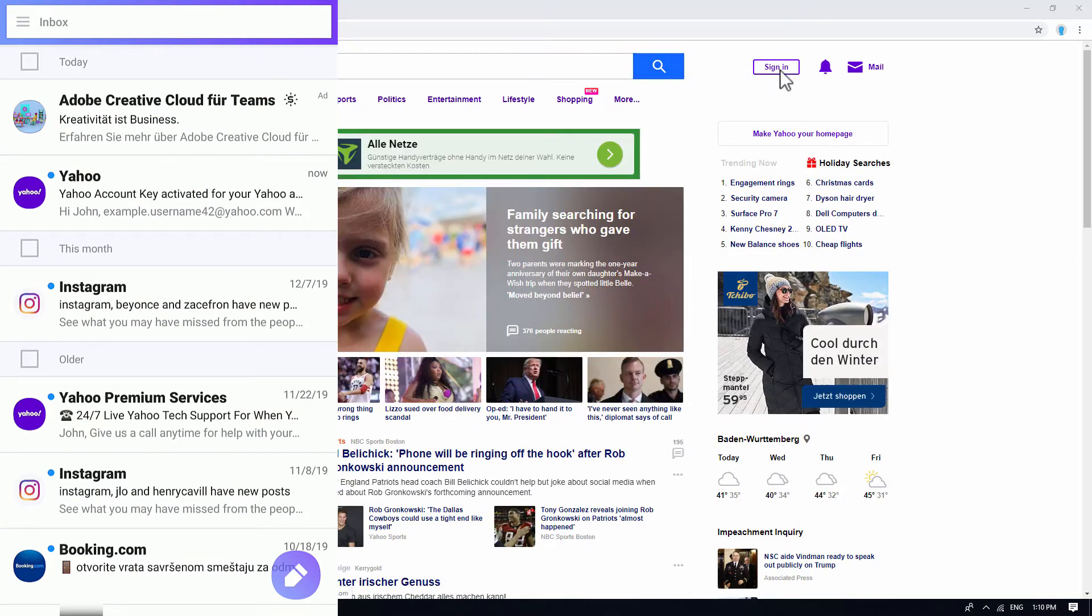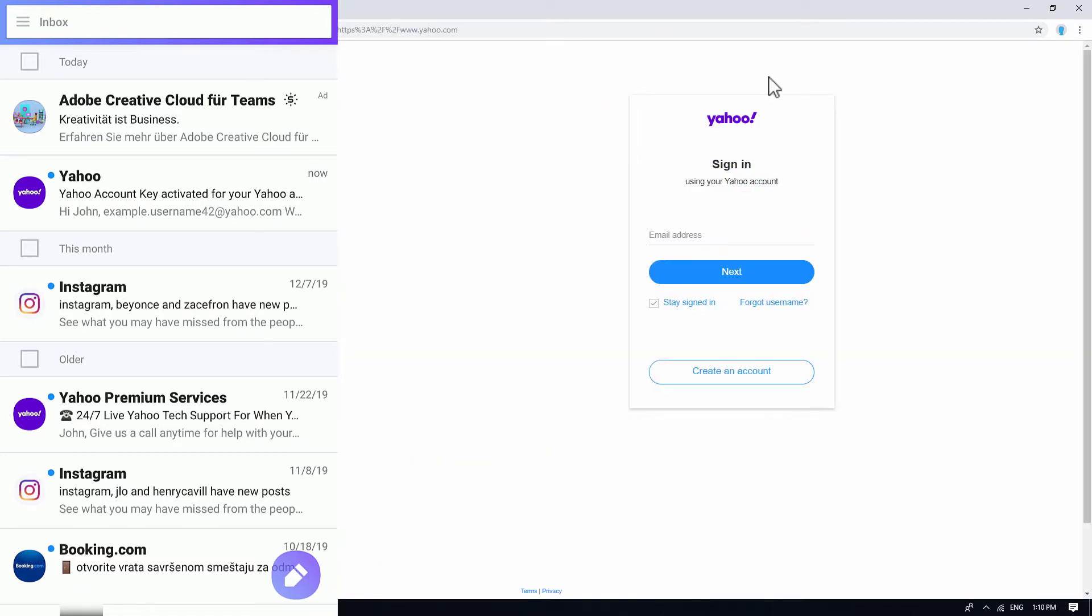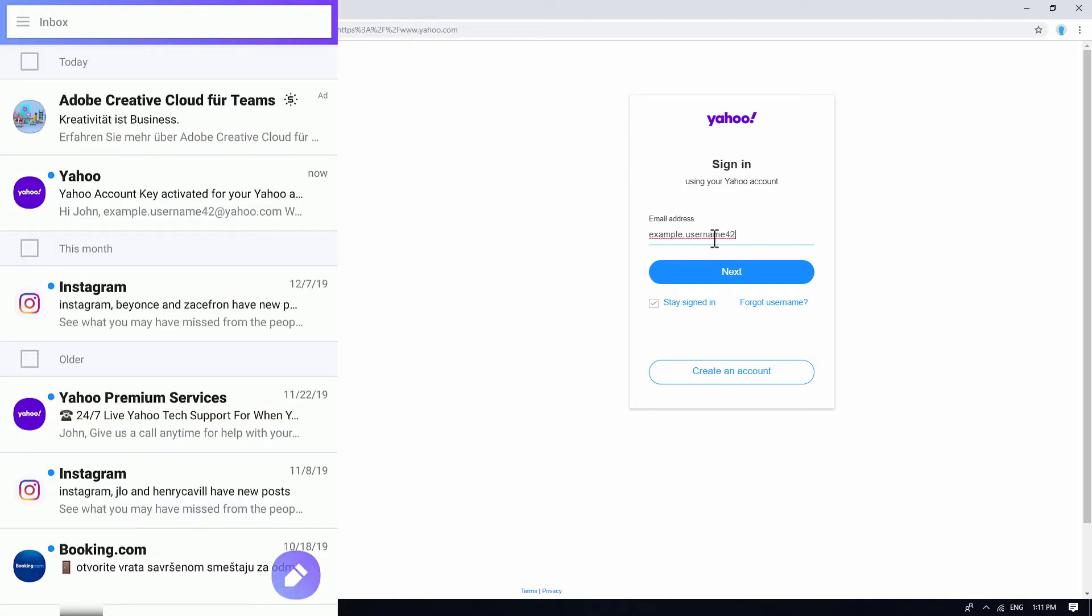Then, in your web browser, click on the sign in button. In the login box, enter your Yahoo email ID and click on next button.